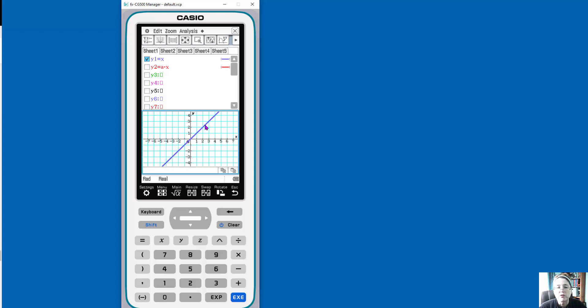And so this is a parent function, right? So that's a nice, you know, what is a parent function? What's the slope? We can explore that.